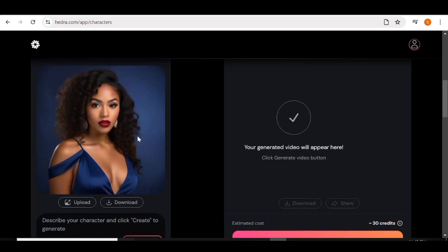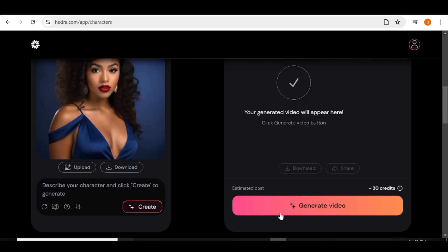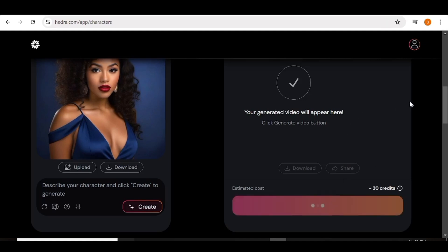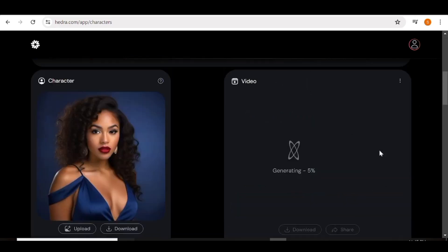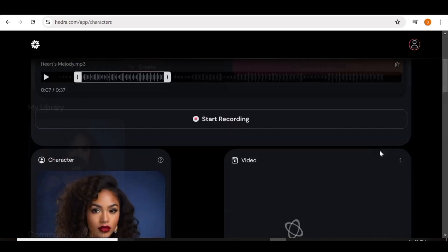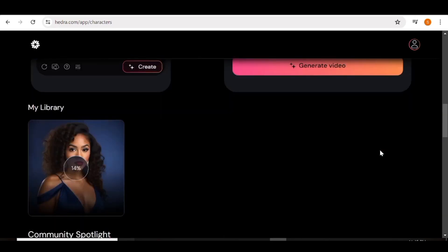Once that is done, all you need to do is hit 'Generate Video'. We're just going to give this a few minutes to generate — I'm going to fast forward this part.